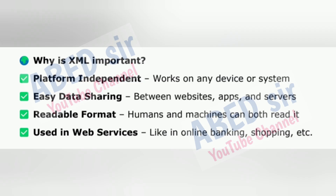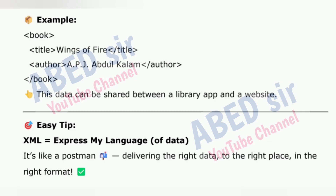Why is XML important? Platform independent — works on any device or system. Easy data sharing between websites, apps and servers. Readable format — humans and machines can both read it. Used in web services like online banking, shopping, etc. Example: Book, Title Wings of Fire, Author A.P.J. Abdul Kalam. This data can be shared between a library, a library app, and a website. Easy tip: XML equals express my language of data. It's like a postman delivering the right data to the right place in the right format.